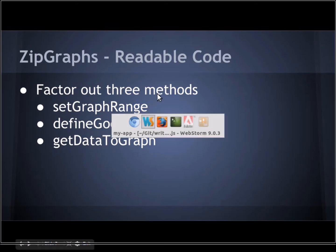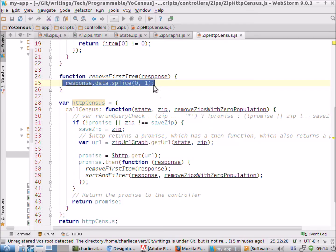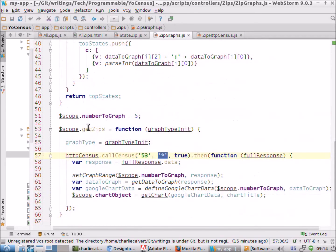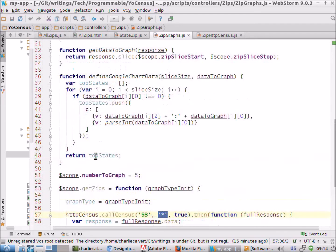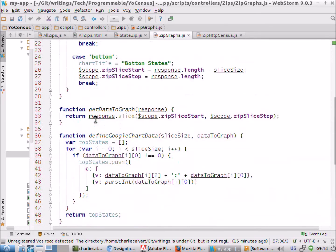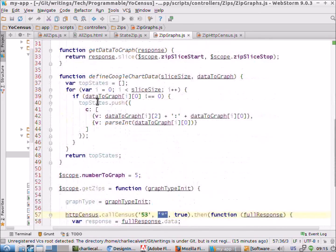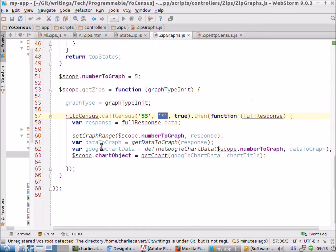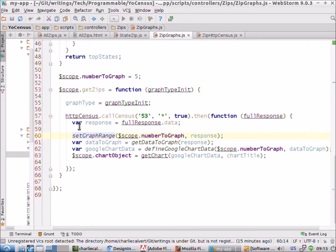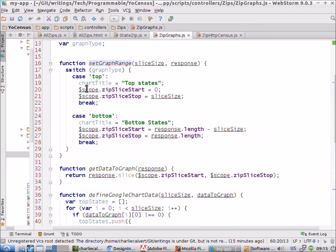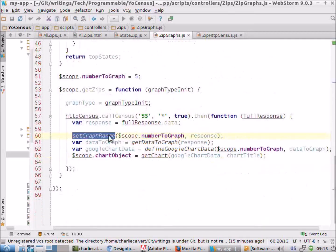Another thing that we did here on that same line is in zip graphs we factored out three methods. Before in zip graphs, the getZips method was fairly long and it contained this code, this code, and this code. Well we factored those out, we chose refactor extract method and we pulled them out. Look what happens when you're done, you end up with a single object where it says set the range of the graph. So it's set graph range. Here it decides do you want to get the top, do you want to get the bottom, or any other options that you might have, and it's kind of self-descriptive. What does it do? Sets the range.